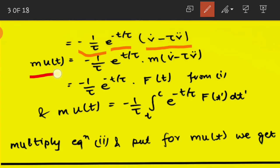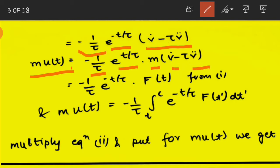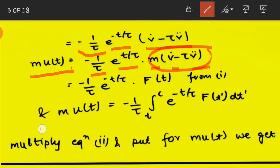Multiplying both sides by m, the equation becomes m·u(t) = −(1/τ)·e^(t/τ) · [m·v̇ − τ·v̈]. The expression m·v̇ − τ·v̈ equals F_external from equation one.